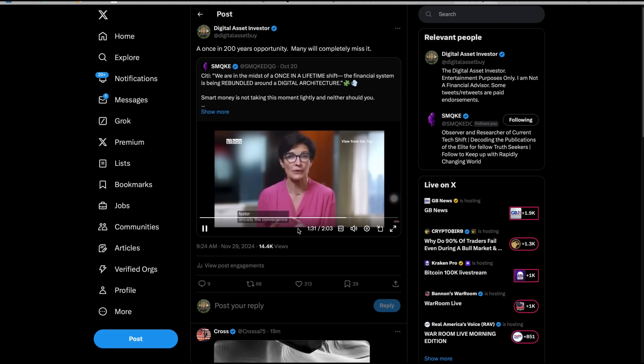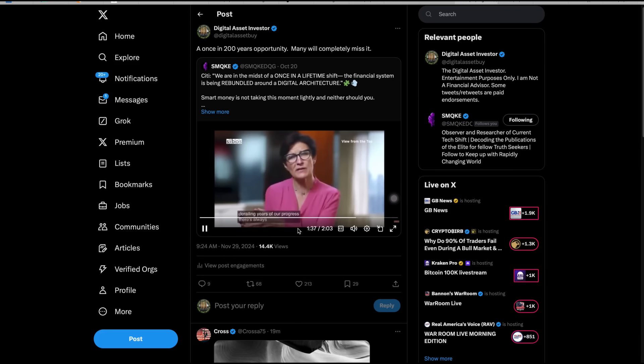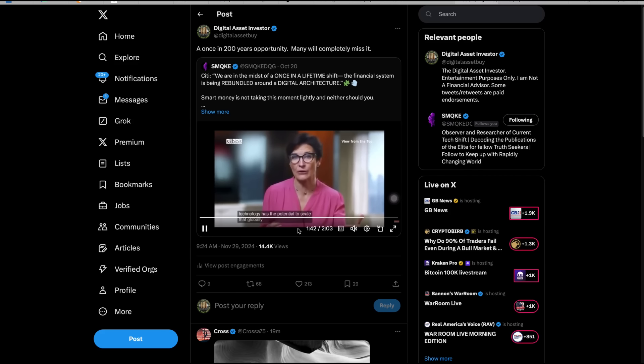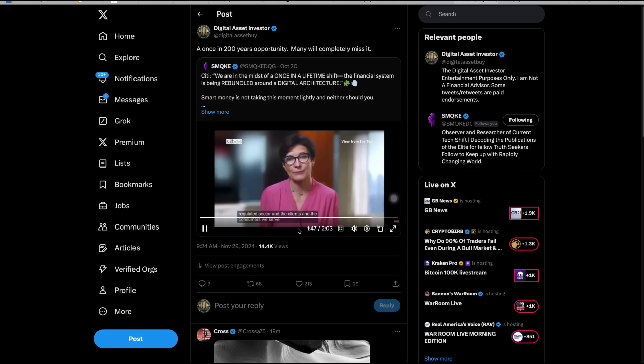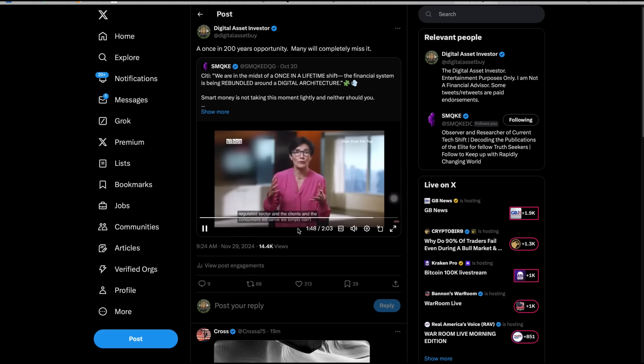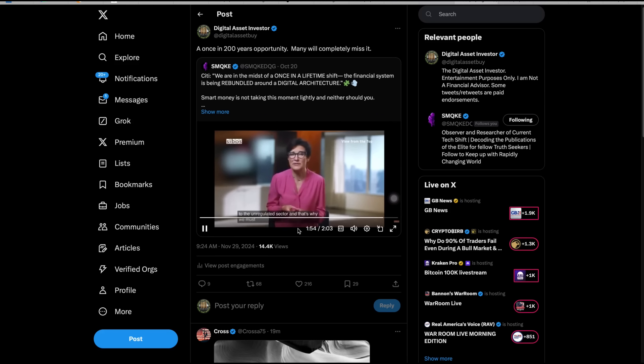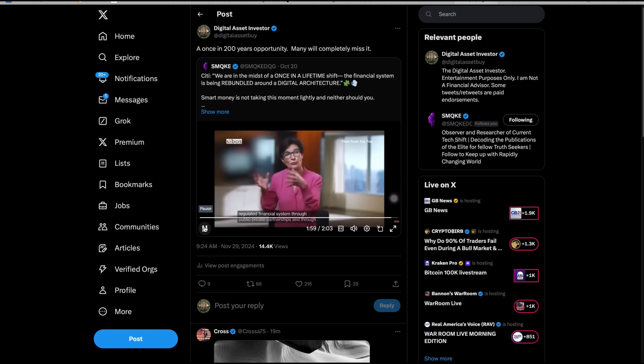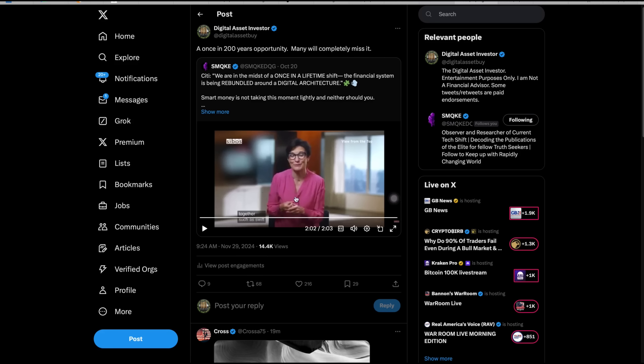Already the convergence between new technology and shadow banking risks derailing years of our progress. There's always been unregulated financial activity, but the new technology has the potential to scale that globally to the detriment of the regulated sector and the clients and consumers we serve. We simply can't afford the regulated sector to be perceived as technologically deficient to the unregulated sector, and that's why we must relentlessly modernize our regulated financial system through public-private partnerships and through communities that bring our industry together, such as SWIFT.